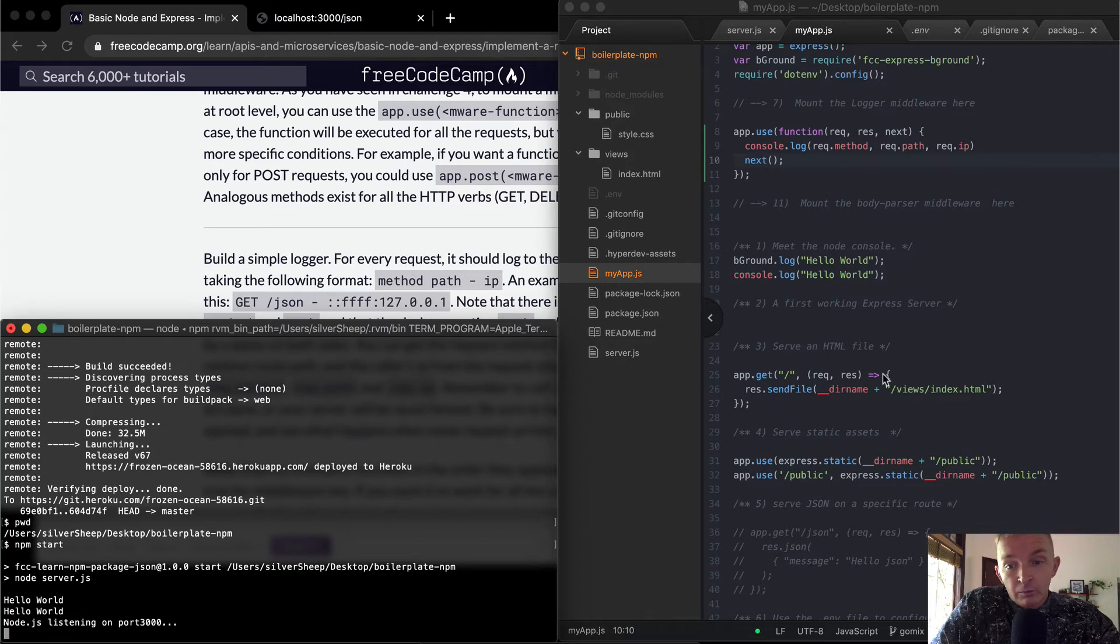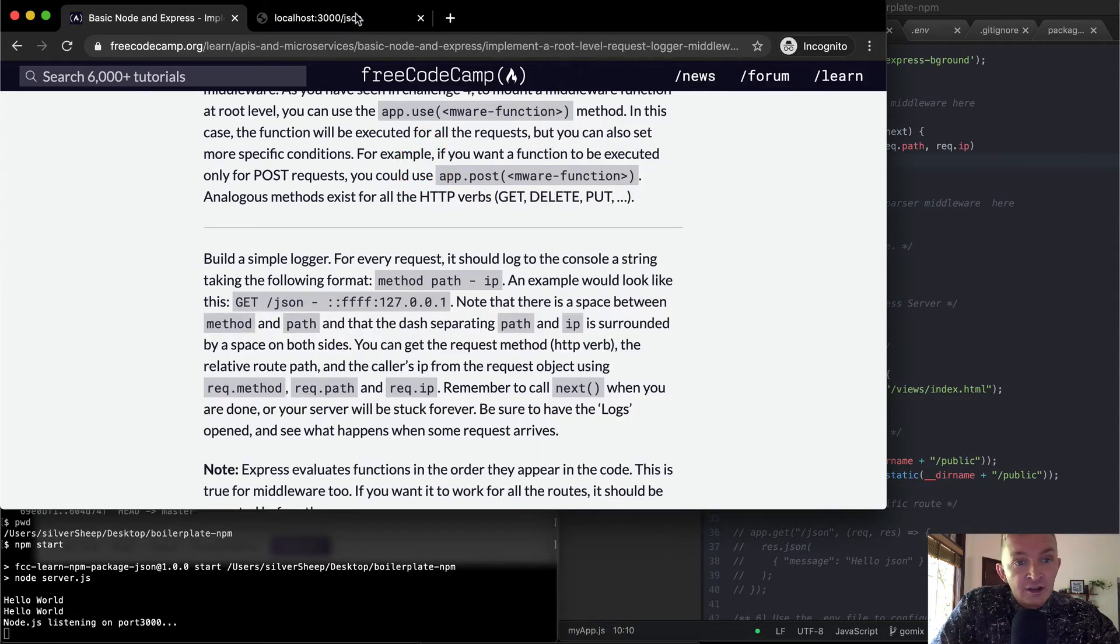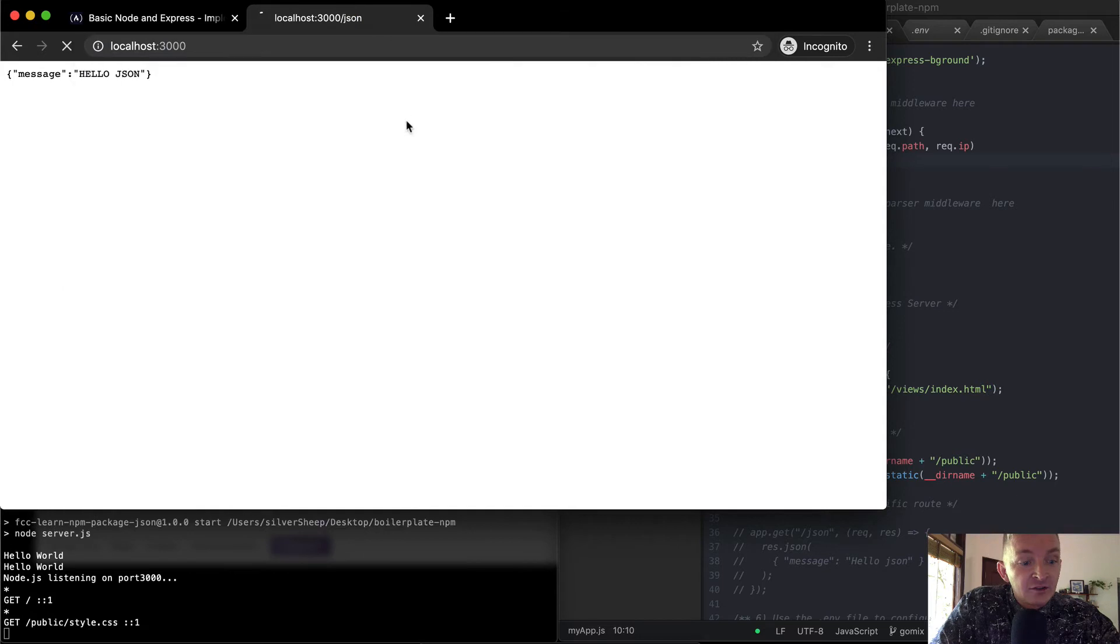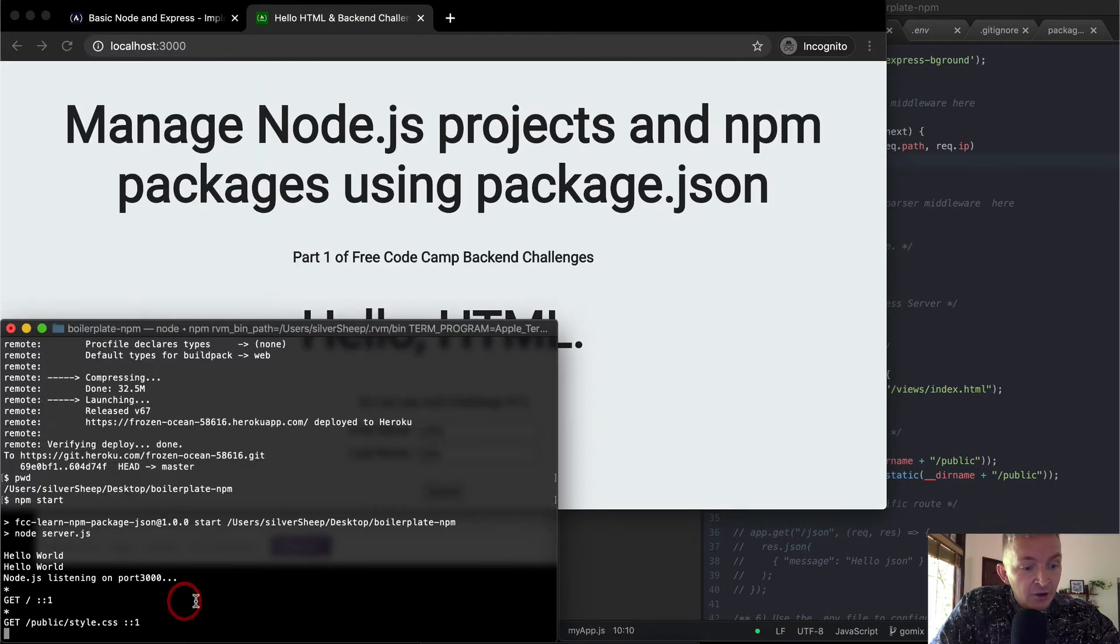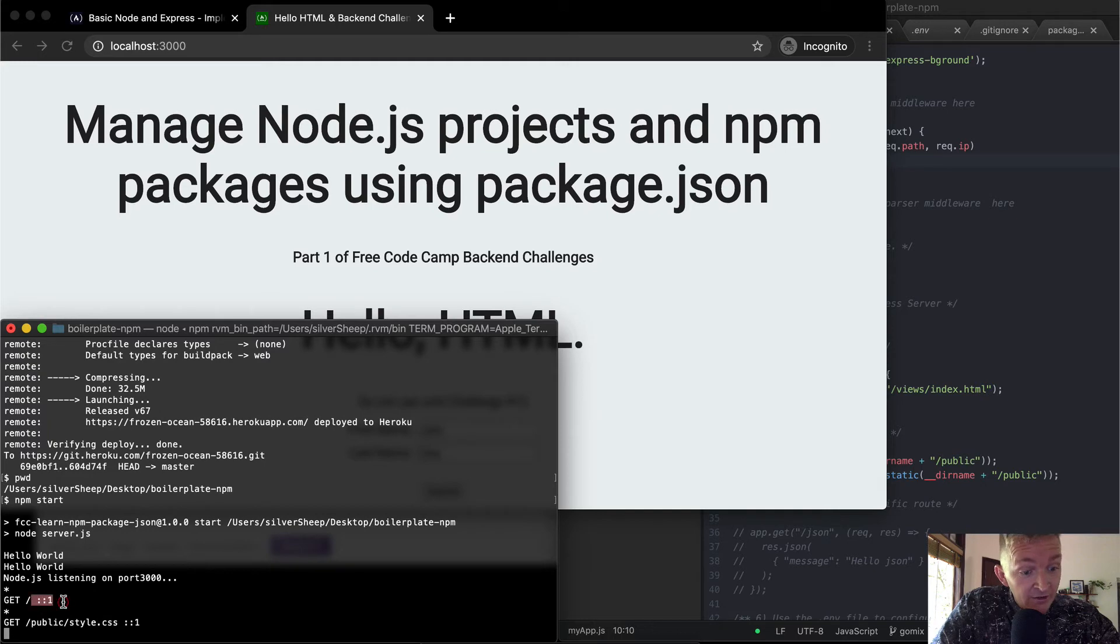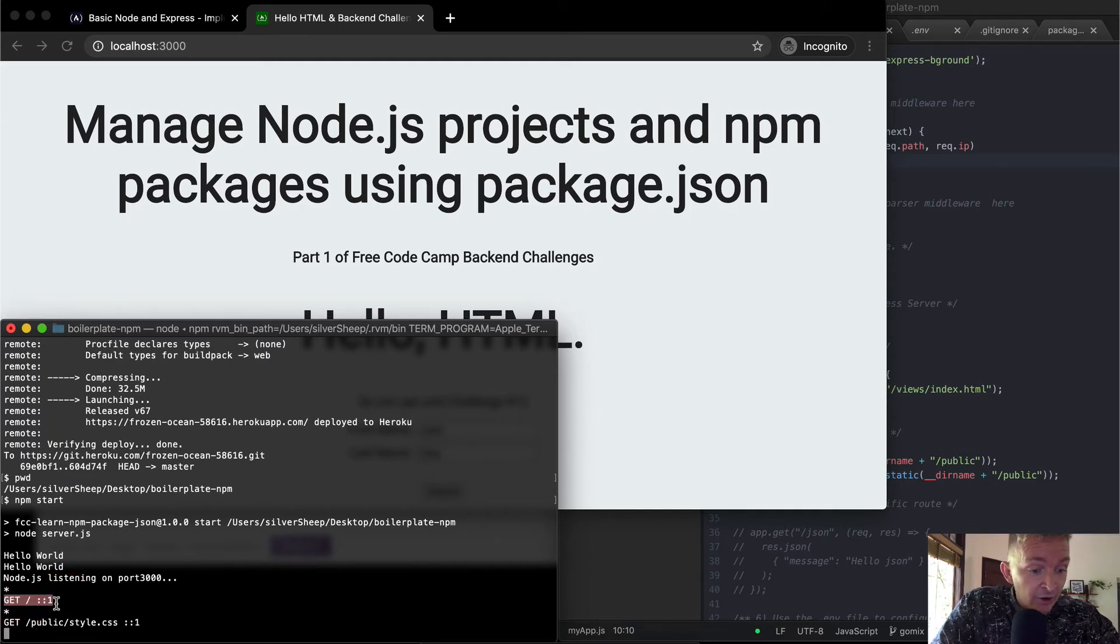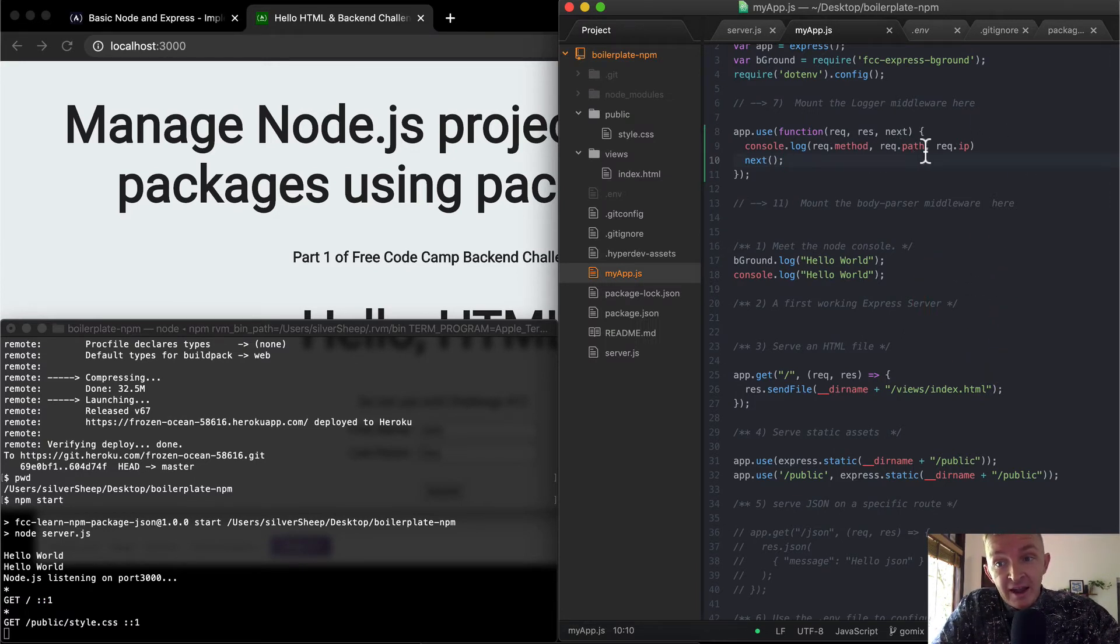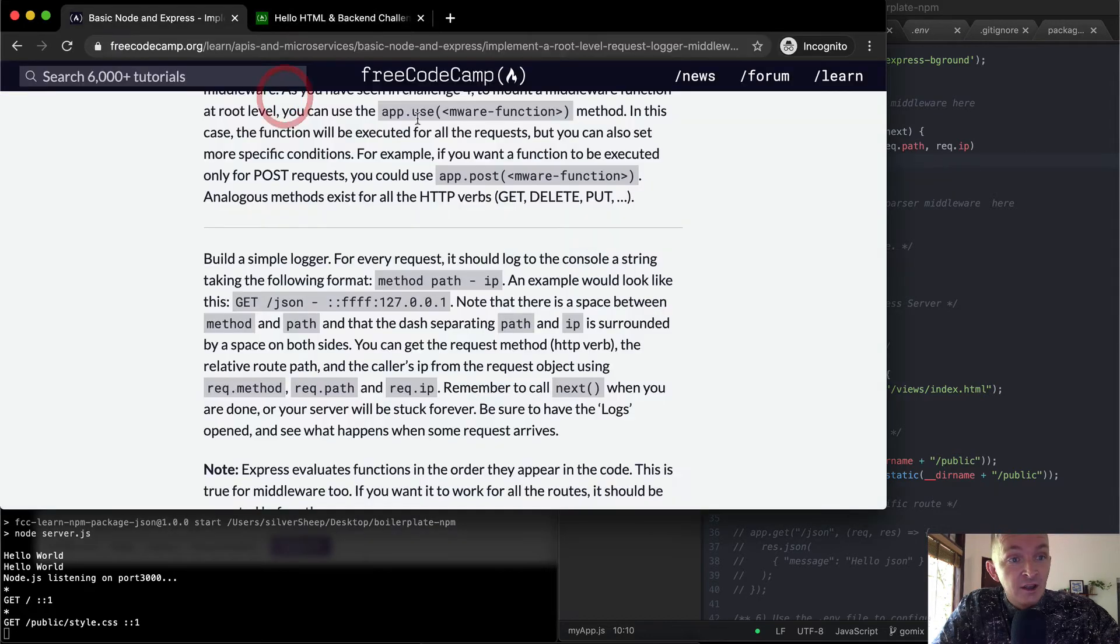So I might as well just come back over here. I could do the JSON or I could just go to index. And so here we see get public style CSS, and then, oh, here it's got get 01. And so because we're running this locally, our IP address is just one, which is great. So we're getting or logging our method, our request.path, and our request.ip.